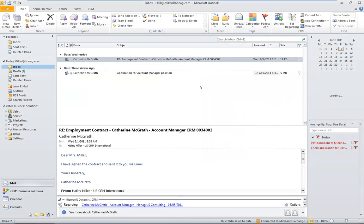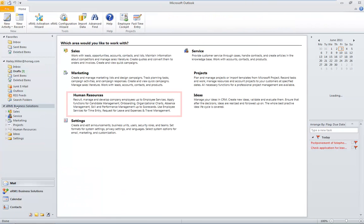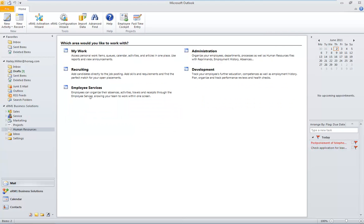You can use our software in Internet Explorer, but most of our customers love the user experience of Microsoft Outlook. After you activate your XRM1 Business Solutions, the HR management tab appears in your Outlook. All functionalities of your HR management can be done here. Open placements are located in the recruiting area.